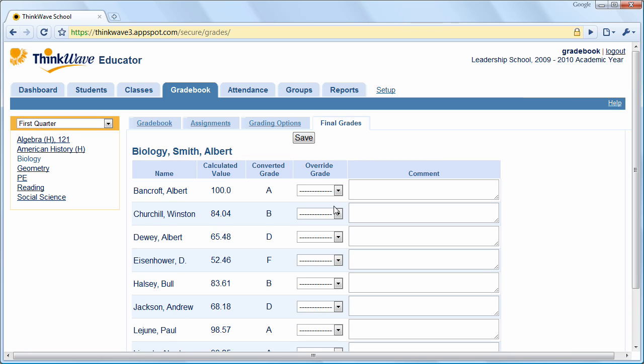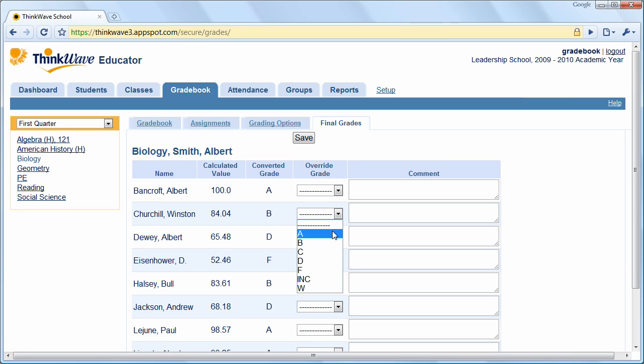The Final Grades tab is where you can adjust the calculated final grade and also add detailed comments.